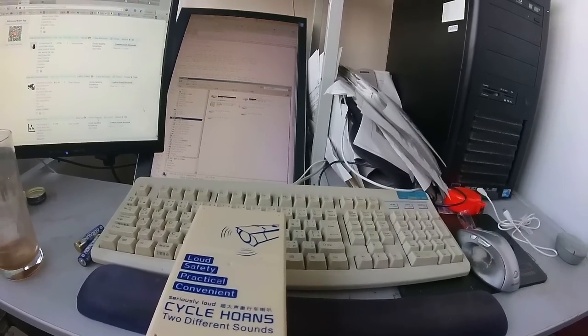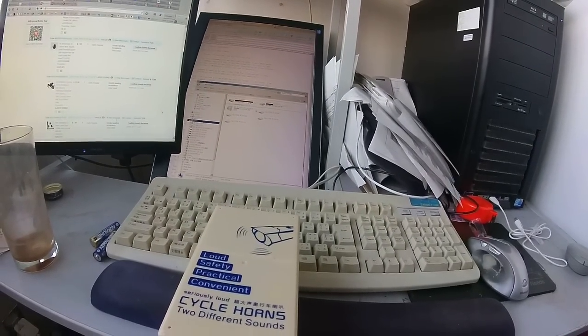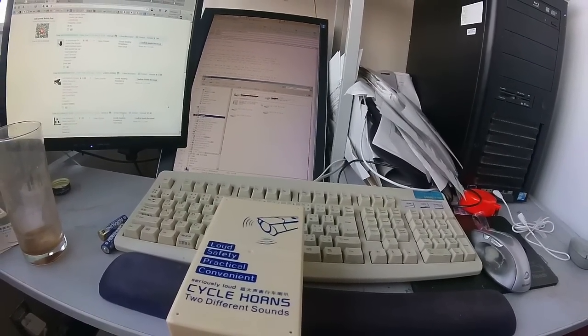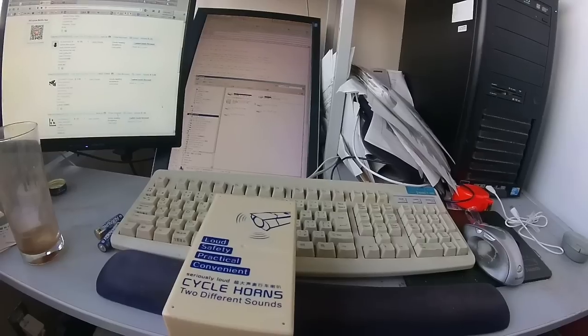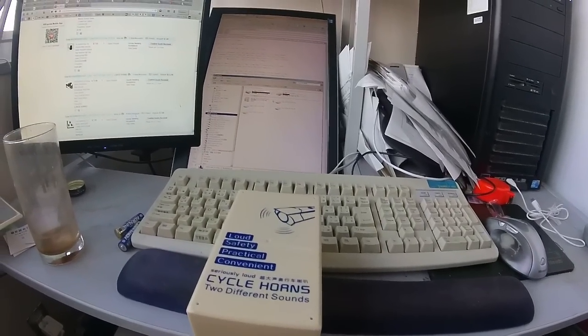This is a review of the loud, safety, practical, convenient cycle horn with two different sounds.